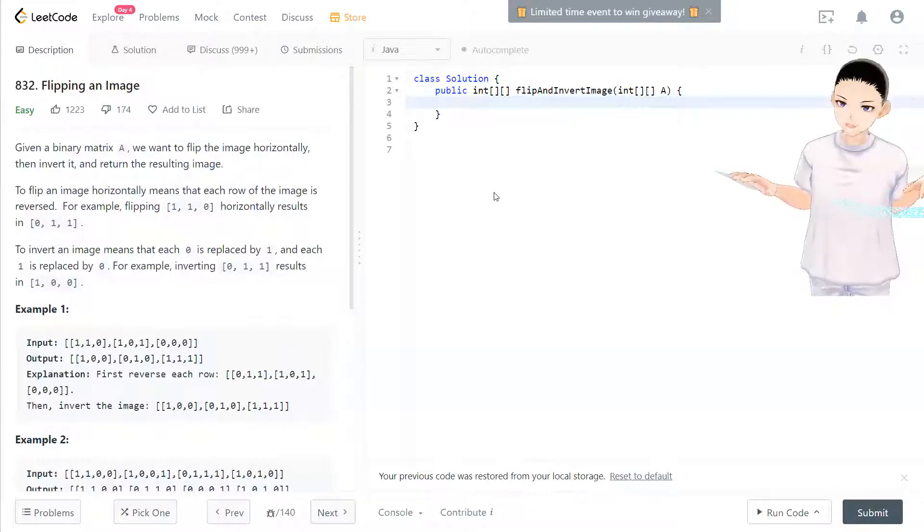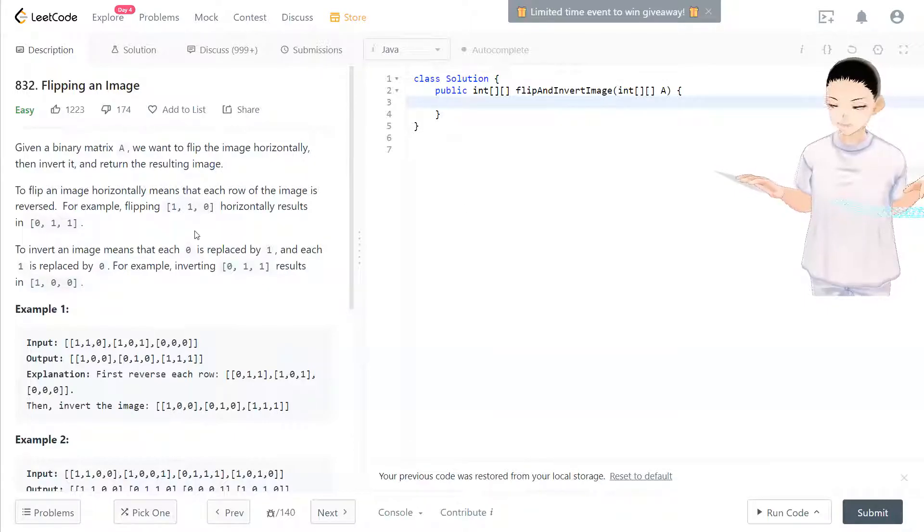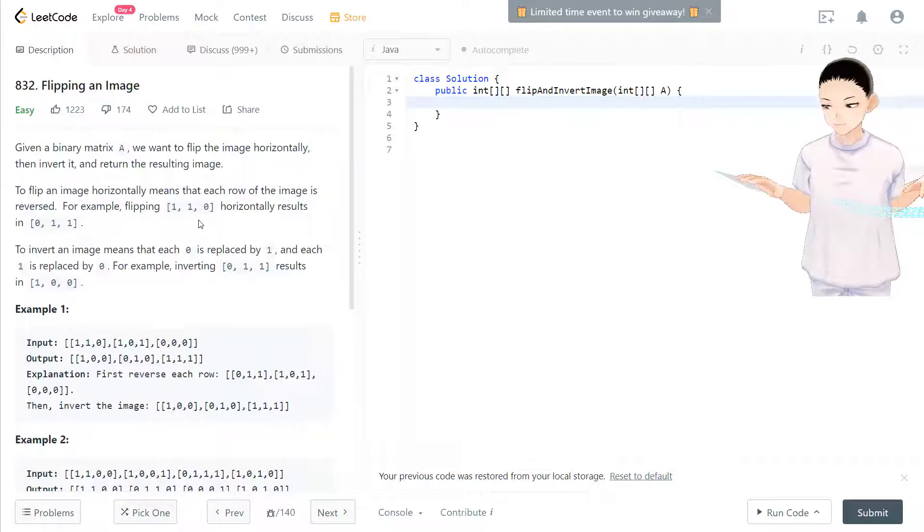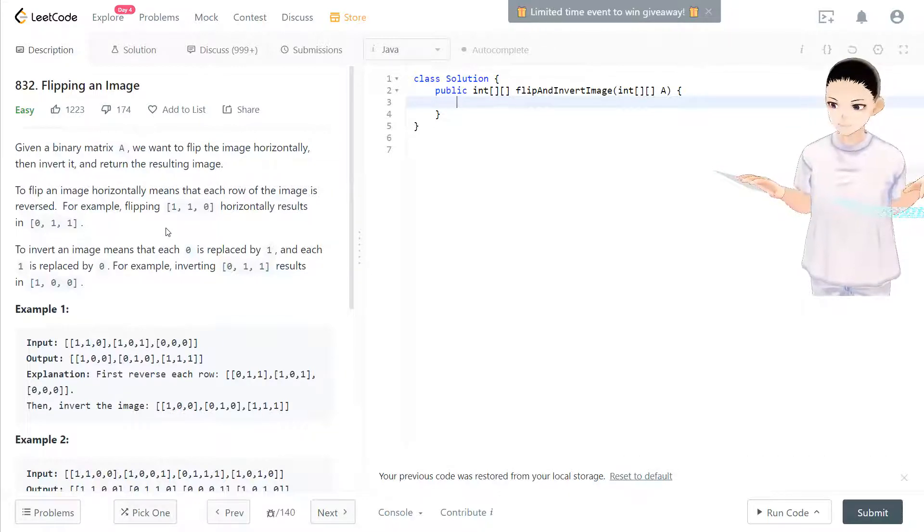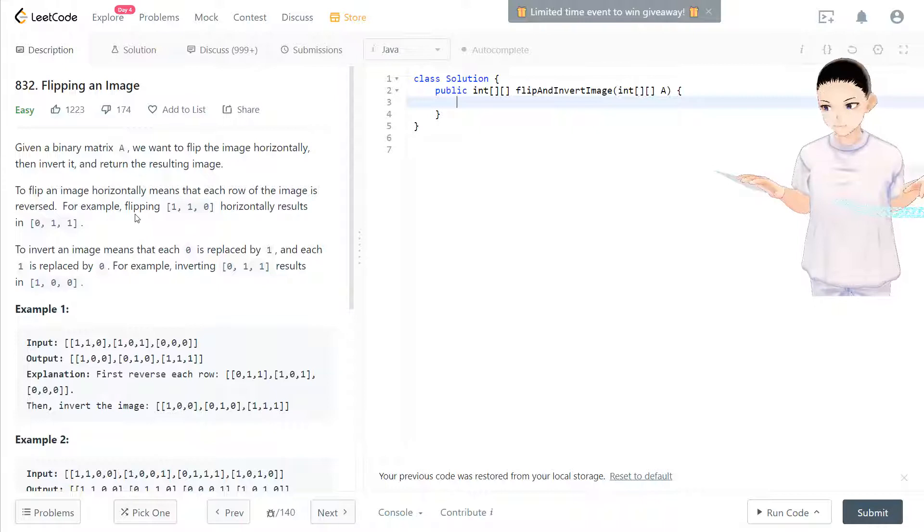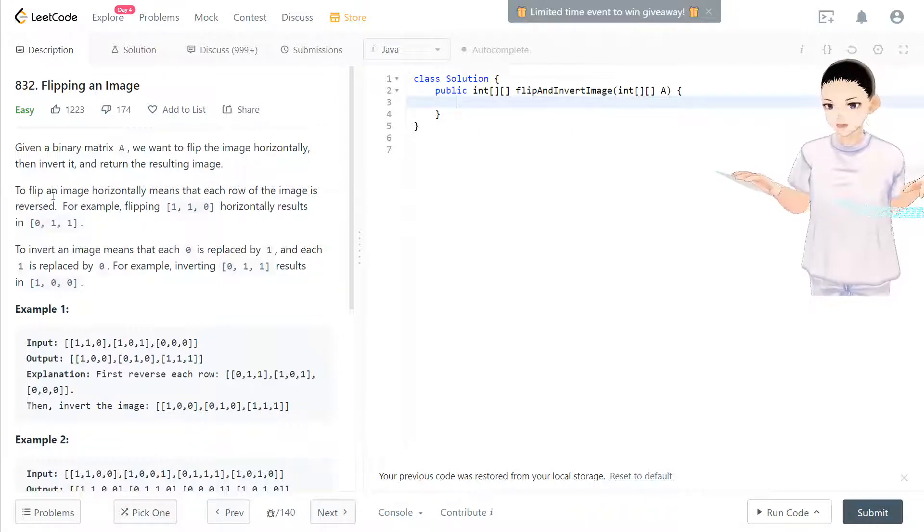Hello, welcome to my channel. I'm here to do my 100 LeetCode challenge and today we have LeetCode 832 flipping an image.